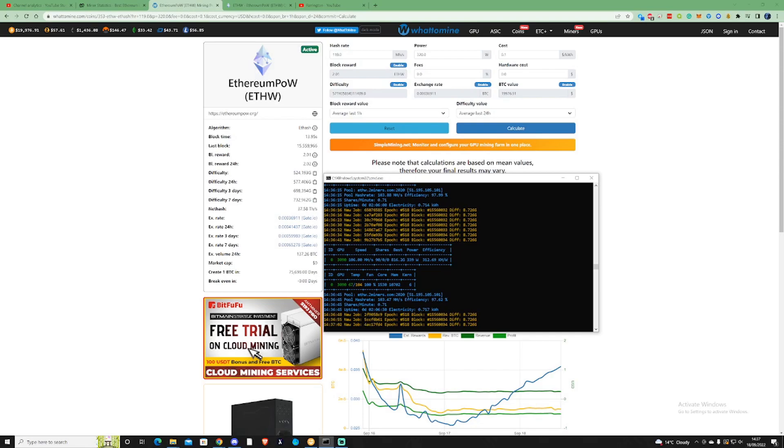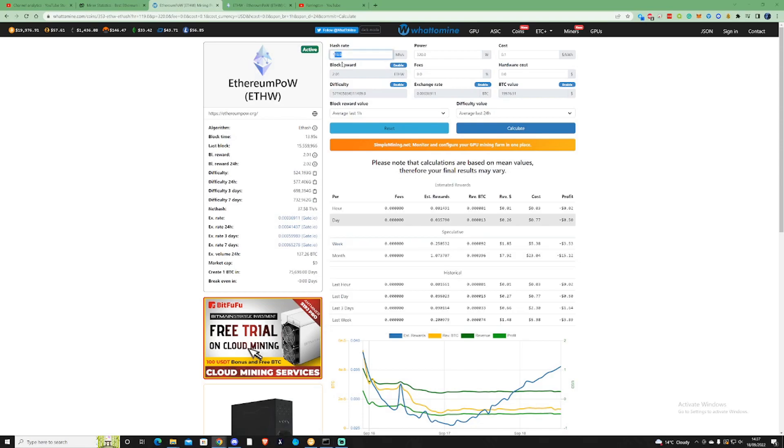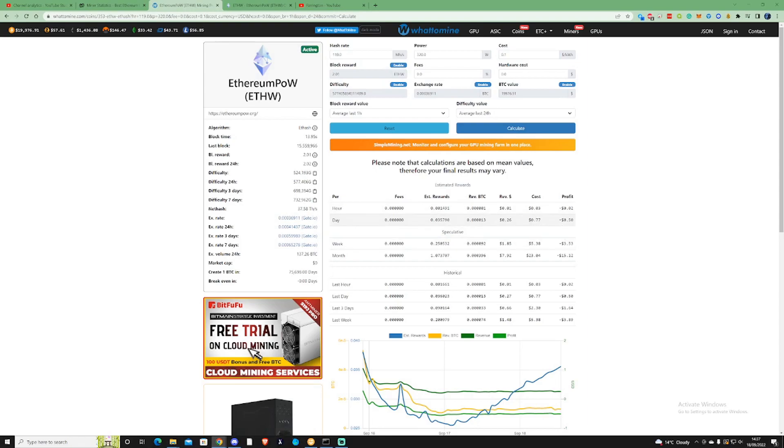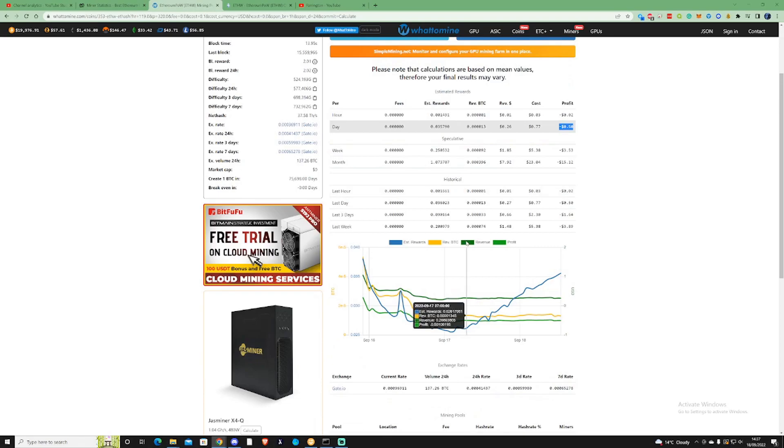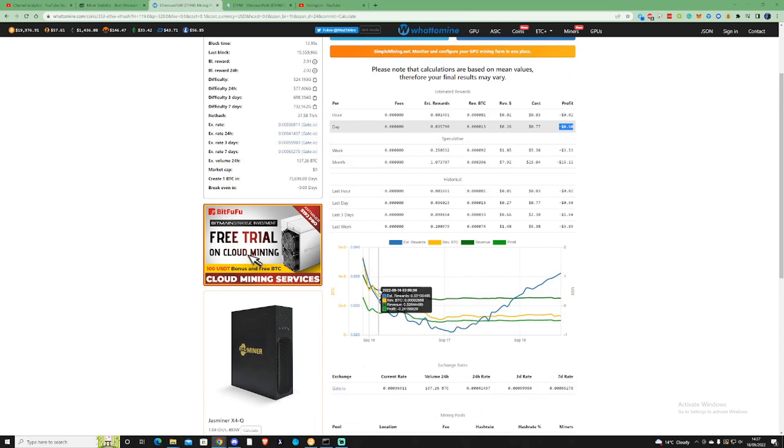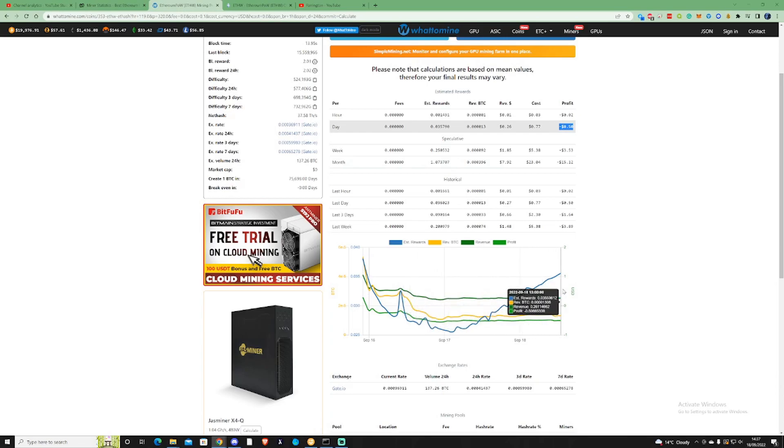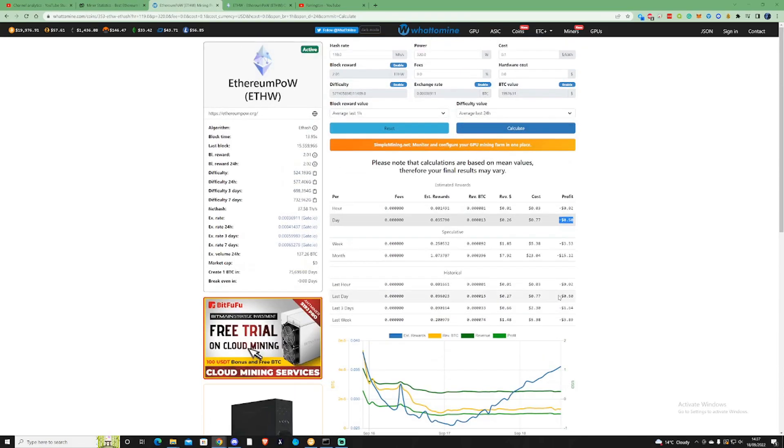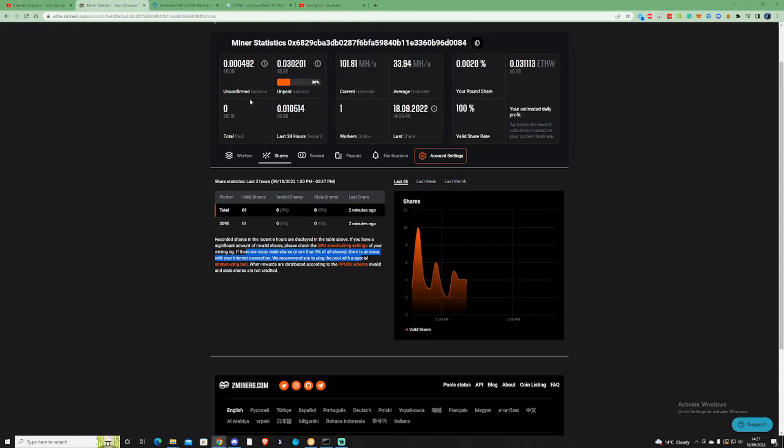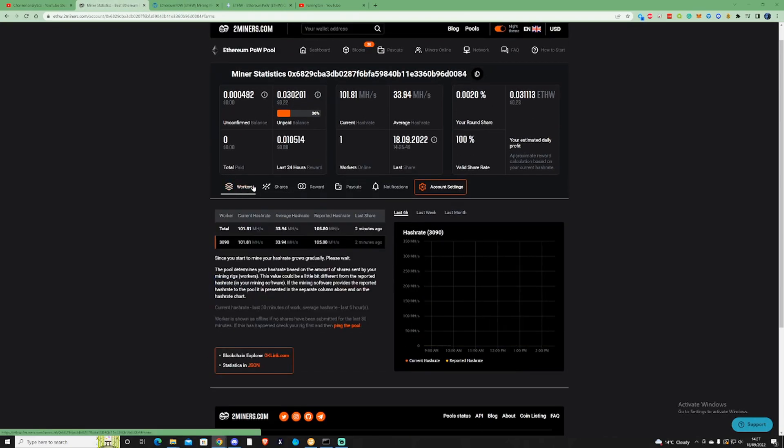So I've already filled in whattomine with my megahash that my GPU is actually running at. To show you here, assuming that you have your power cost at 10 cents per kilowatt hour, which I'm currently in the UK so I do not have it at that rate, this is what you'd be expecting in profit every single day: minus 50 cents at this current point in time. As you can see, since this has been publicized on YouTube and by other YouTubers, the coin difficulty has started to make it a little bit harder, but it has started to increase in profits.